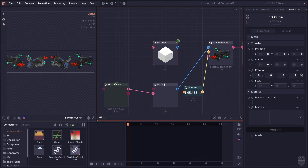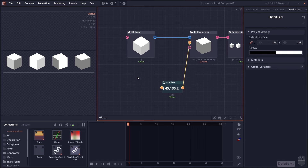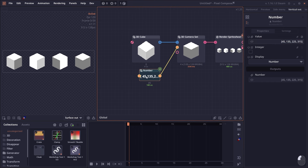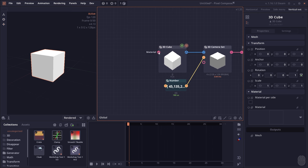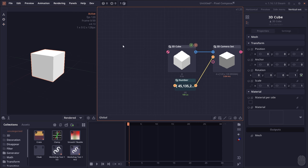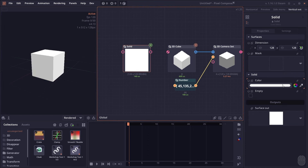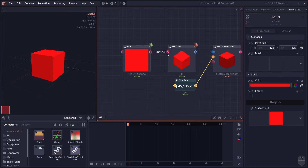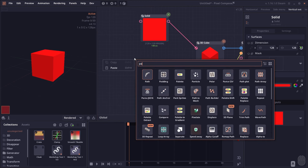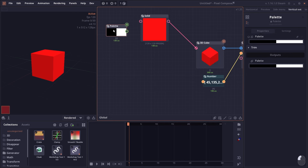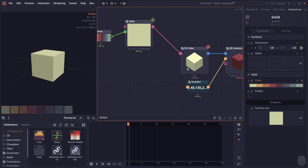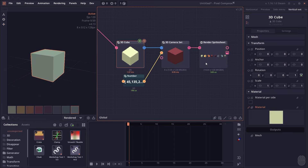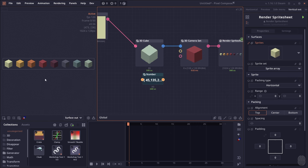Going back to our 3D cube — right now it's just a plain white object. If you want to add a texture to your model, you can send a surface into the material property. It can receive normal images just fine. You can give it a solid color, or use a palette of colors as an array. When you send a palette to the color property, you end up making multiple cubes of different colors.